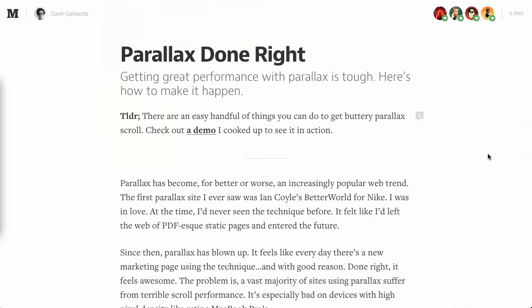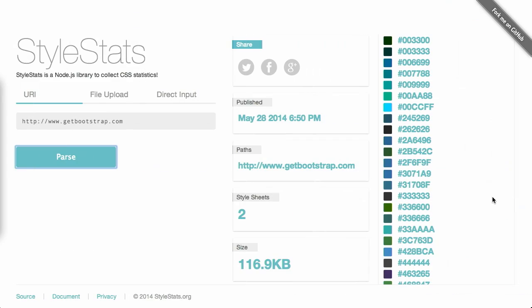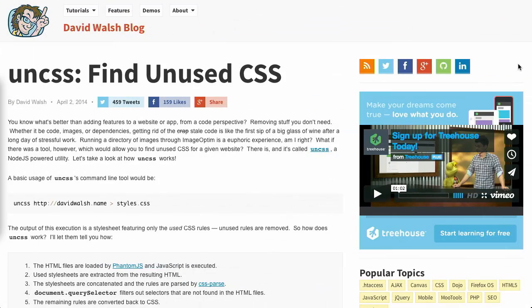The Treehouse Show is brought to you by Treehouse. For a free trial at Treehouse, check out teamtreehouse.com/show. In this episode, we'll be going over parallax scrolling, style sheets, finding unused CSS, and more. Let's check it out.